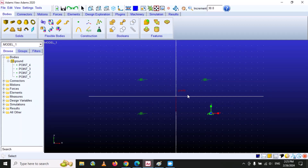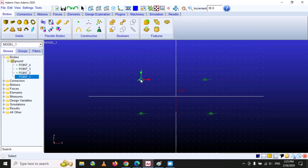Now we need to define the specifications. I want to draw a rectangle where x and y are zero at the center. If the rectangle is 100 millimeters in length and 50 millimeters in width, then the corner points need to be specified accordingly. So this is our first point.